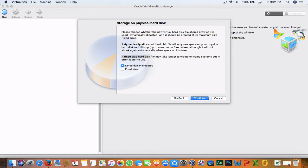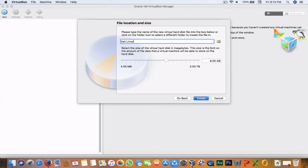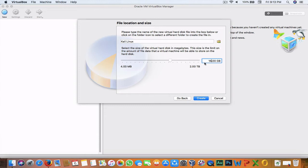Fixed size is considered to be faster than dynamically allocated. As it says, a fixed size hard disk may take longer to create on some systems but is often easier to use. Let's go with fixed size and hit Continue. I recommend you choose 16 GB for the size. If you have a bigger hard drive you can choose a larger number, but 16 GB is a good choice. Hit Create.